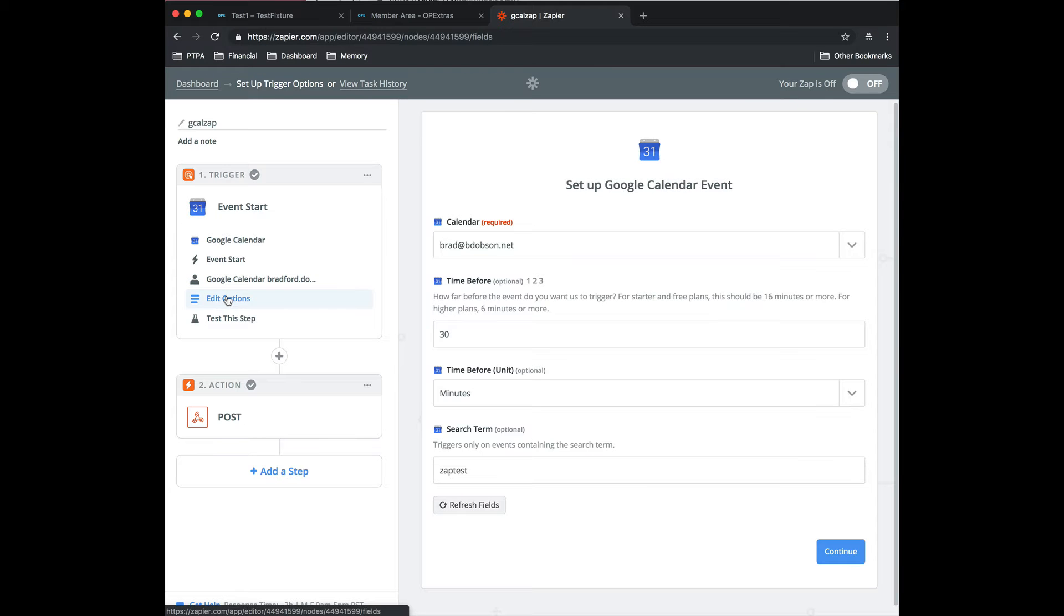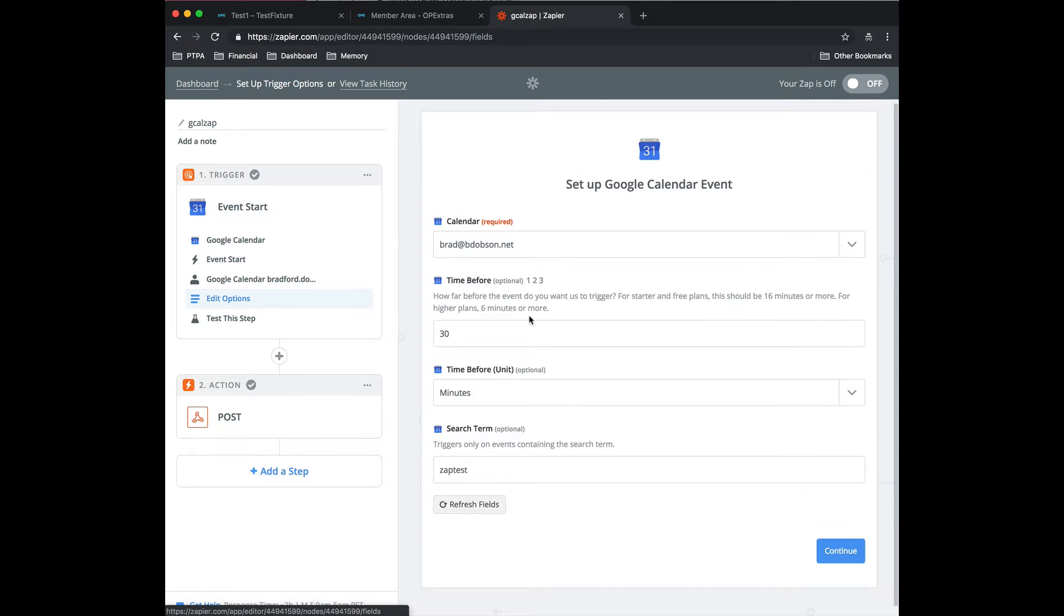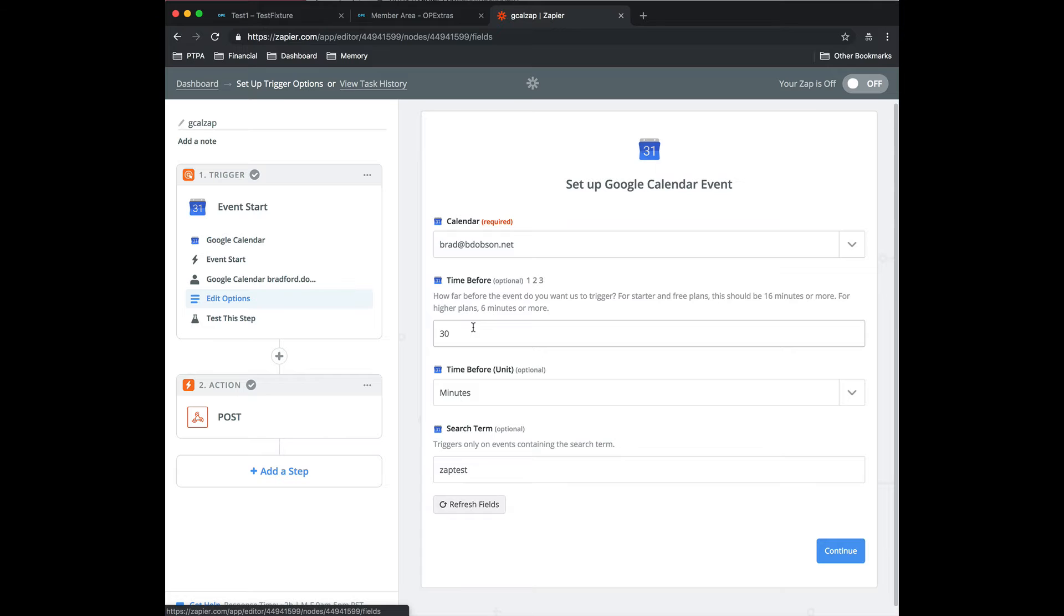The options you're going to, so I have multiple sub calendars. So this is the name of the calendar that I care about. Now we get some real important stuff here. The time before you want it to trigger. I did 30 minutes so that I could do testing. You might want to have a day in advance.